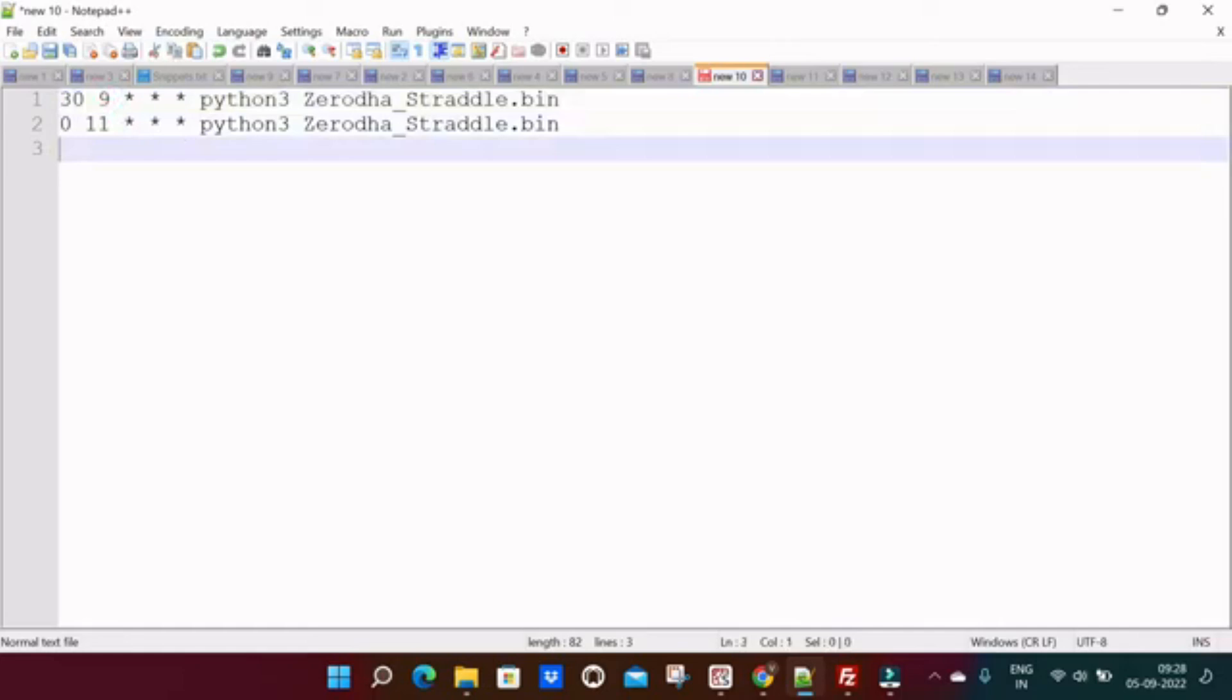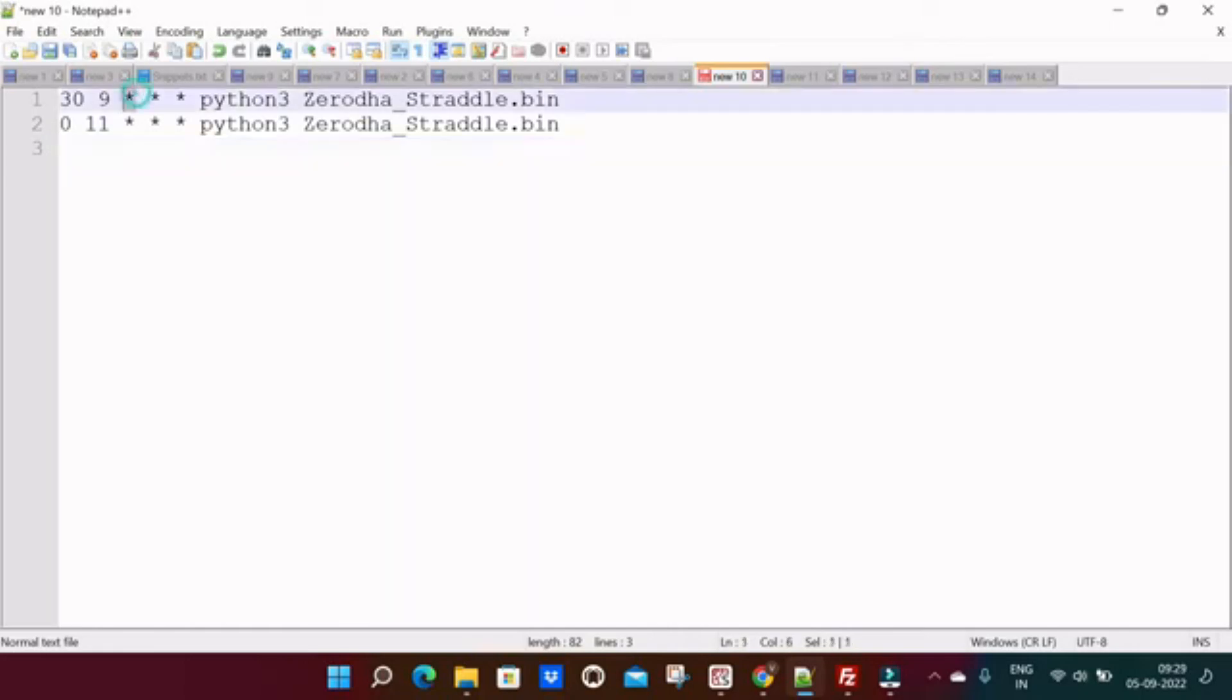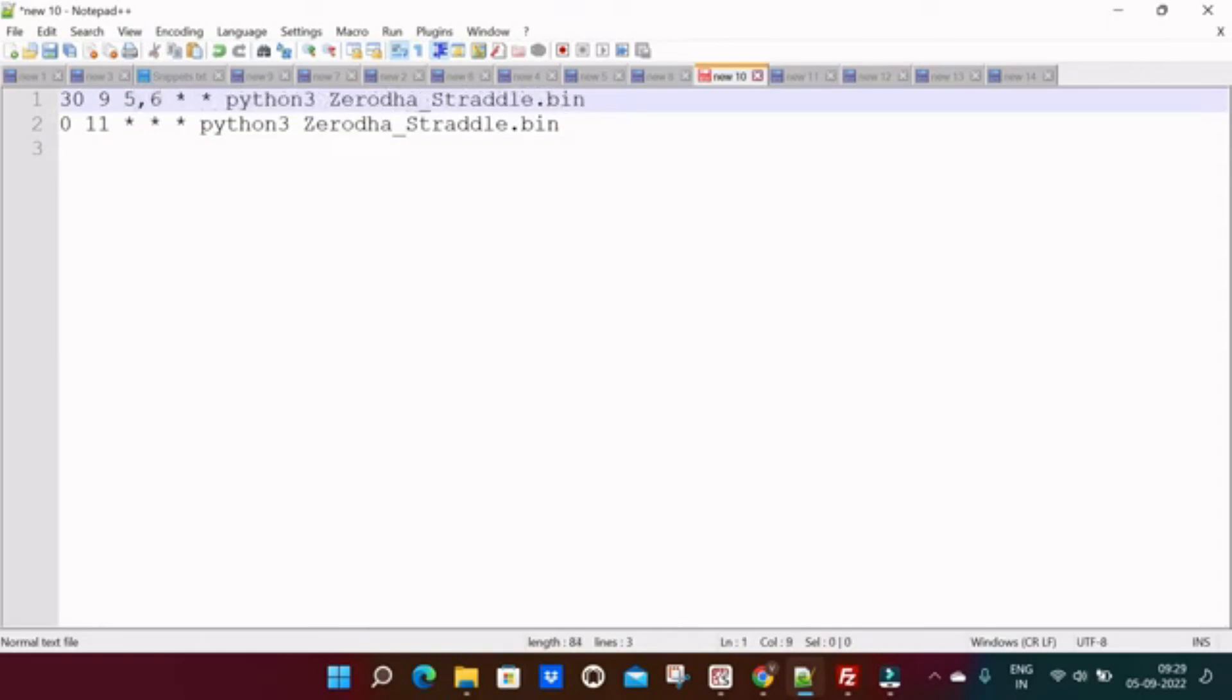Suppose you want to trade this straddle on Monday, Tuesday, Wednesday at 9:30 and you want to trade this straddle on expiry days at 12 o'clock, so you can simply change the dates. So instead of star we can keep Monday is 5, 6 is Tuesday, and 7 is Wednesday, that's all.